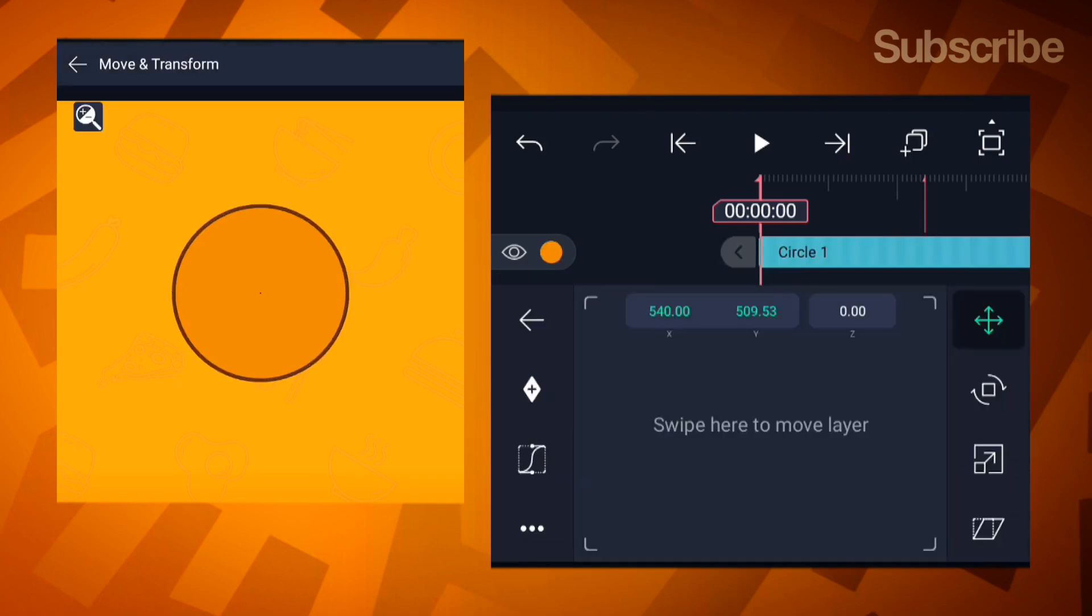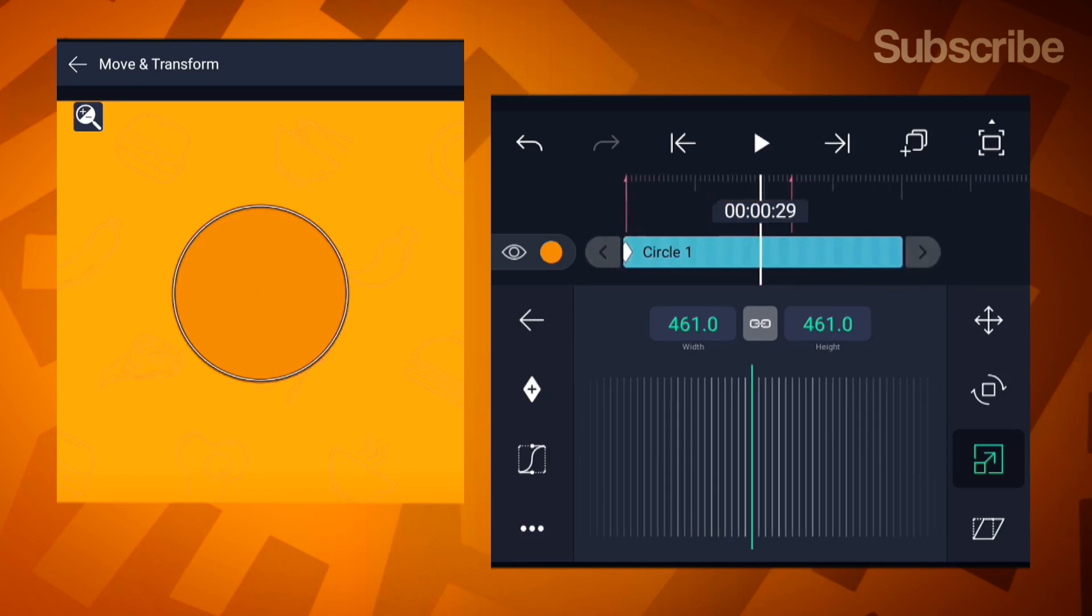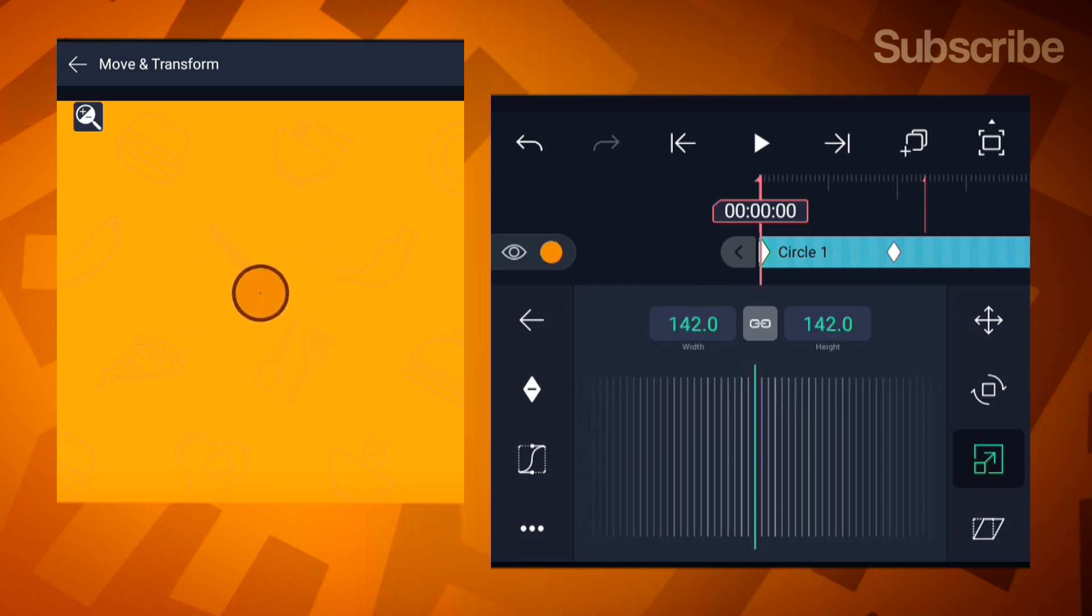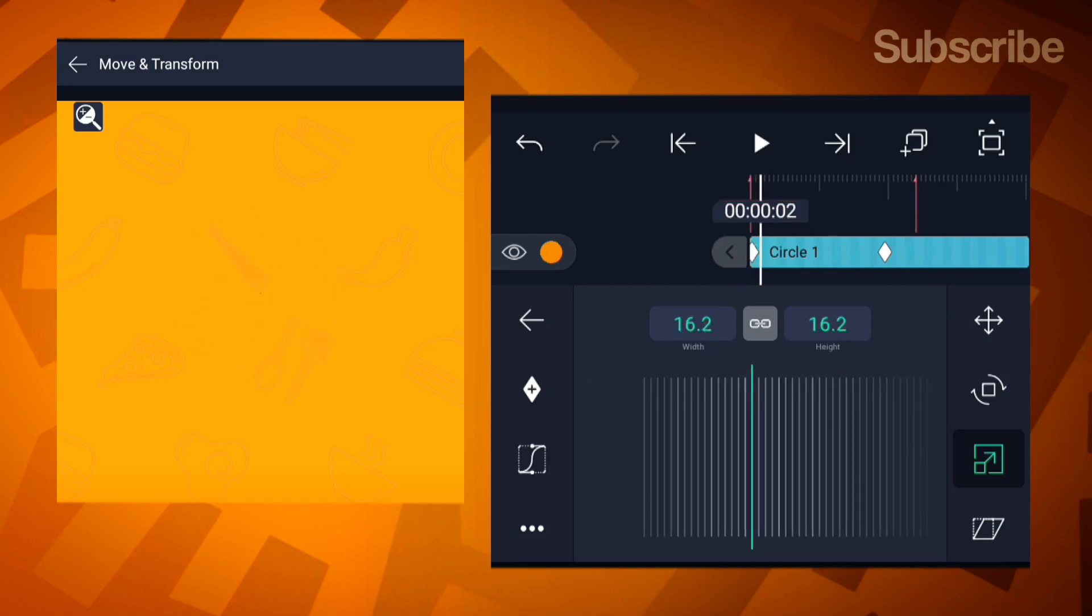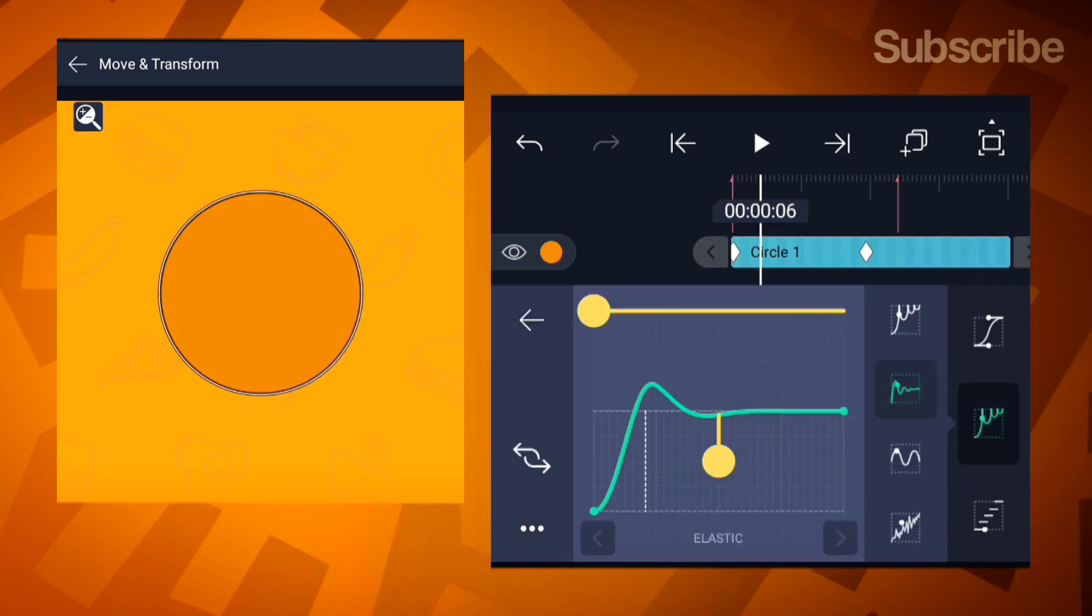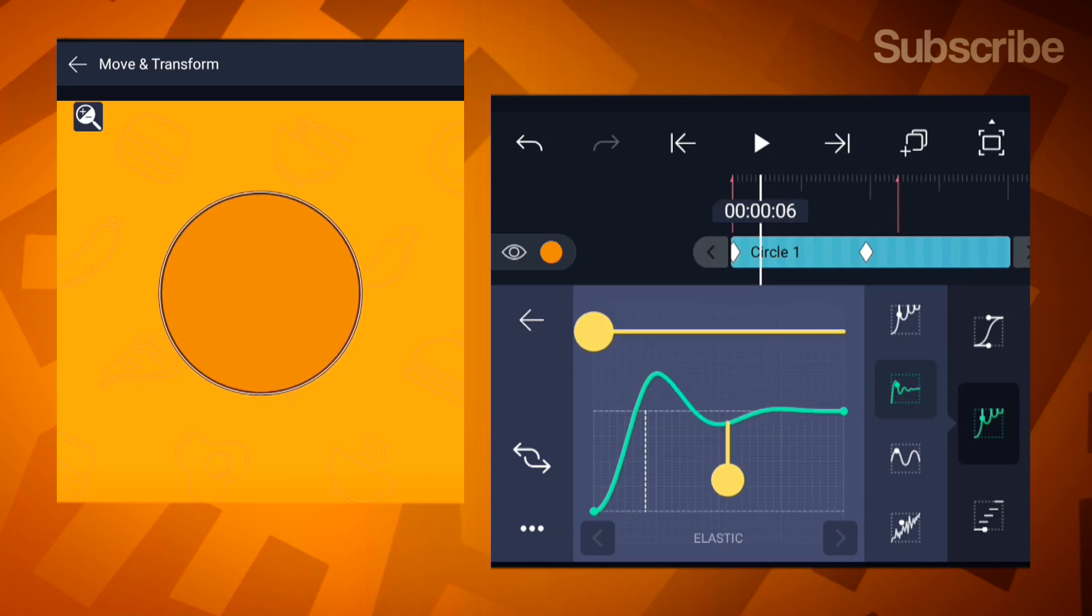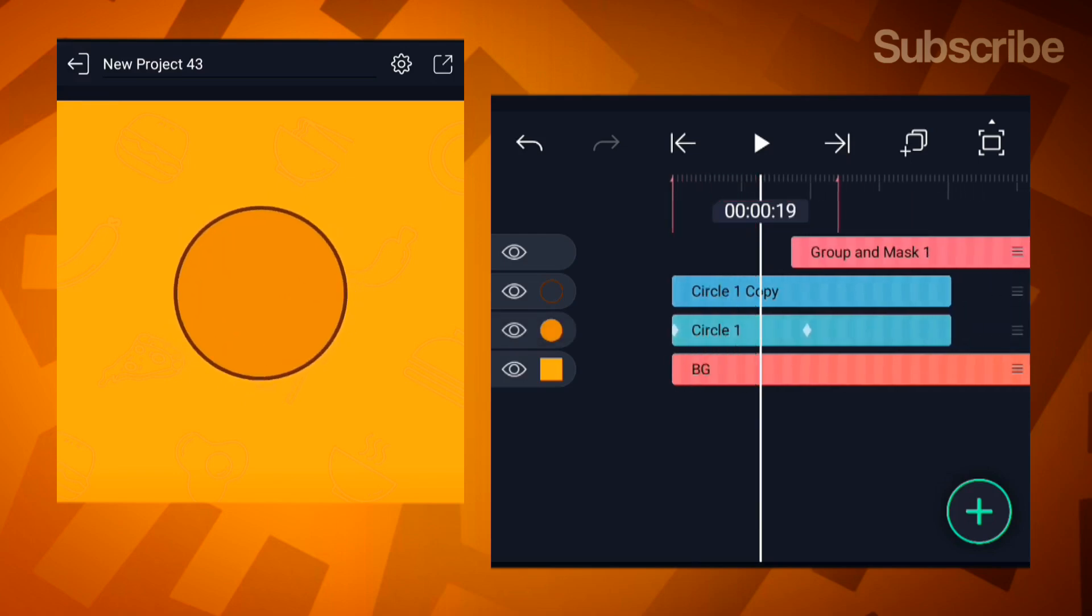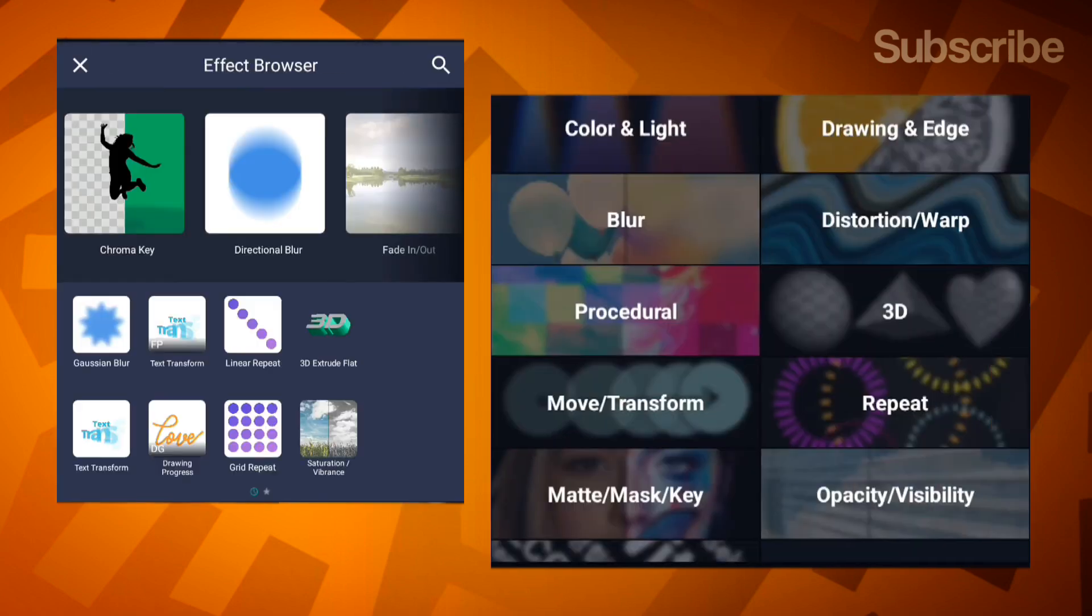Add scale keyframes to the circle and use the same graph. Now, add the drawing progress effect to the stroke layer and apply the draw gradually preset.